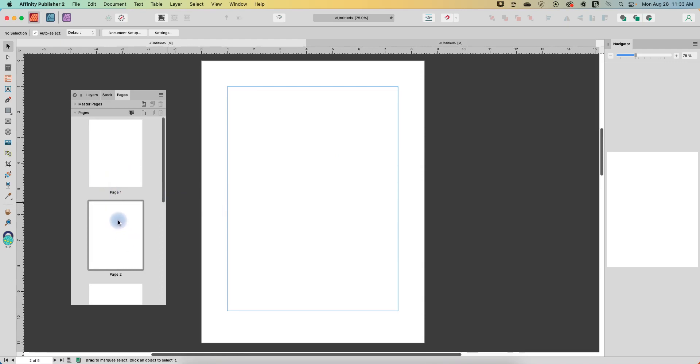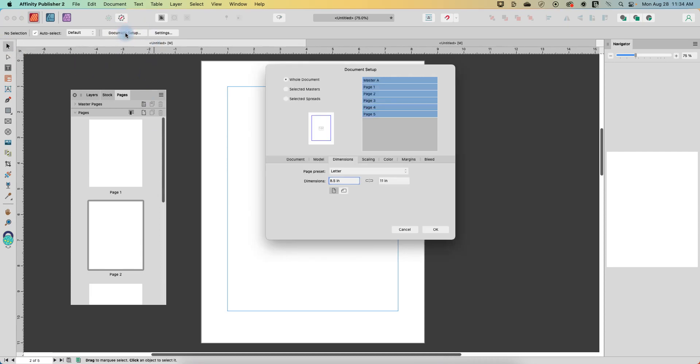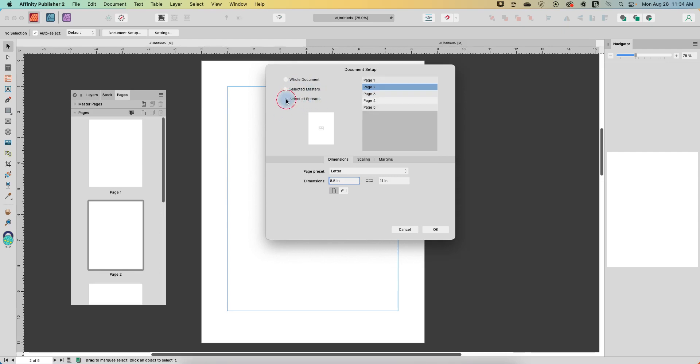All right so now let's say we want to change page two. So with the move tool on I'm going to go to document setup here and you can see we've got some options. So I can change the dimensions of the whole document or just selected masters or selected spreads. So let's start out with selected spreads.